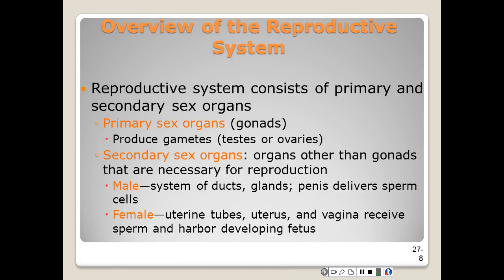The reproductive system consists of primary and secondary sex organs. The primary sex organs, or gonads, are there to produce the gametes — like the testes of the male and the ovaries of the female. The secondary sex organs are organs other than the gonads that are necessary for reproduction. In the male, they comprise the system of ducts, glands, and the penis, and they're concerned with storage, survival, and delivery of the sperm.